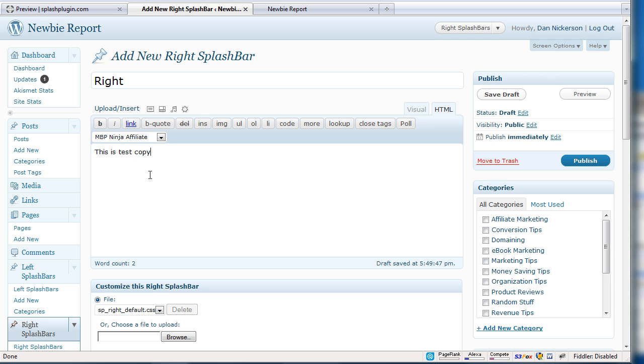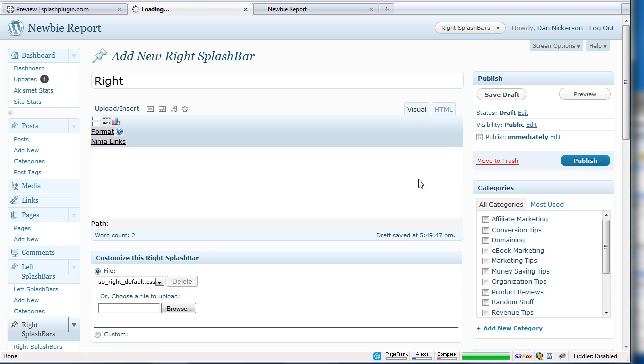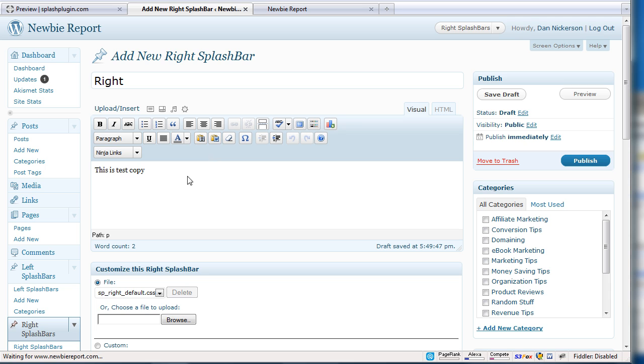But for this demonstration, I'm just typing in some test copy. One thing I have learned though, is that you probably want to indent it. So I'm going to actually indent this right a little bit because it is a little too close to the border. So that's one of the things I would have changed with them.